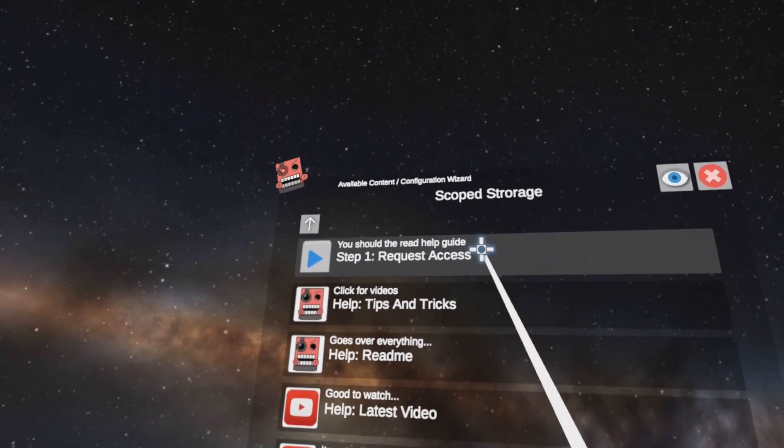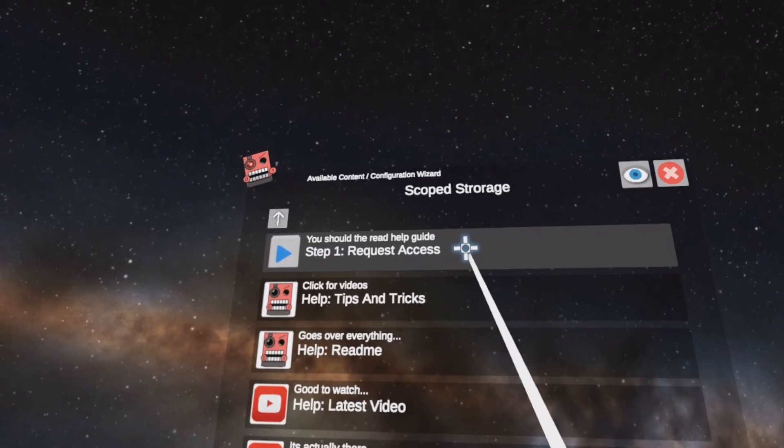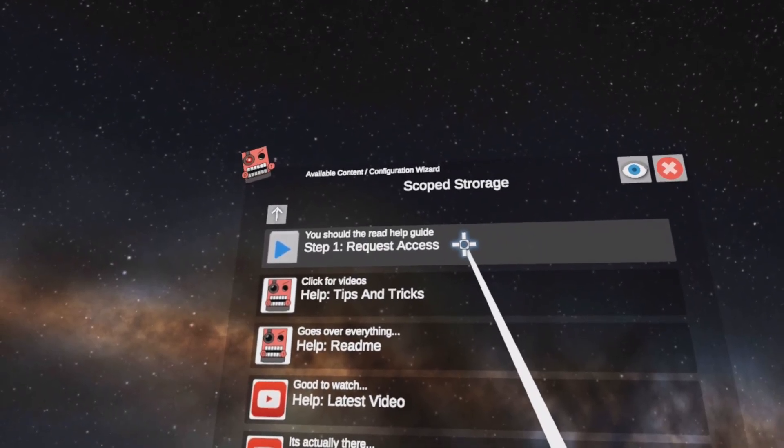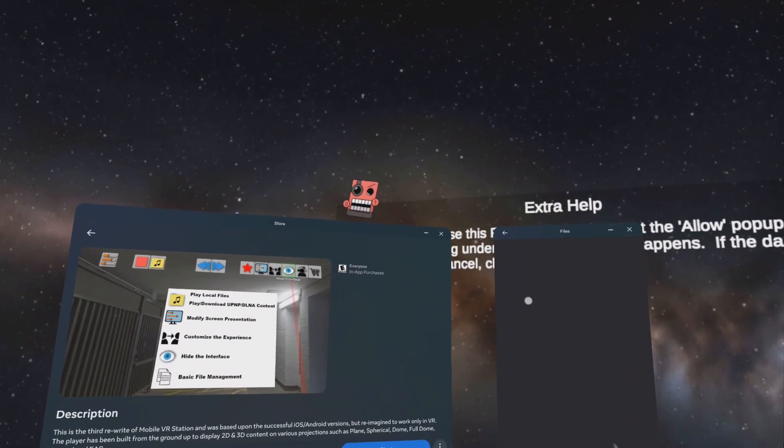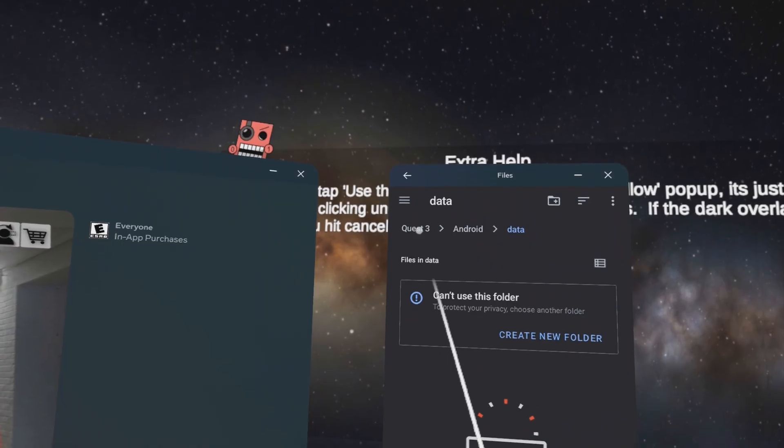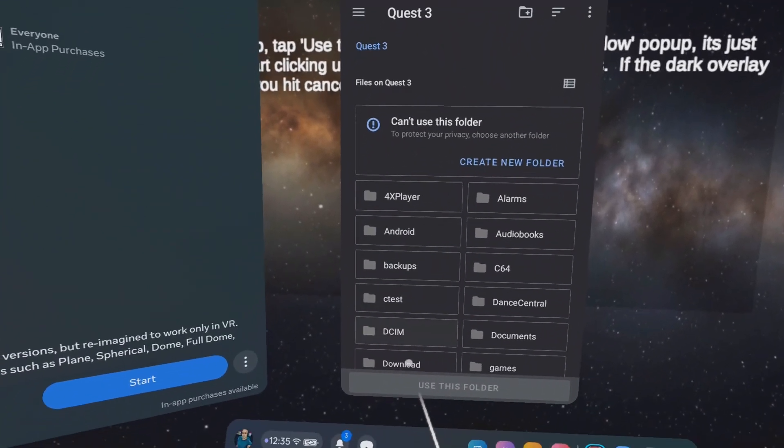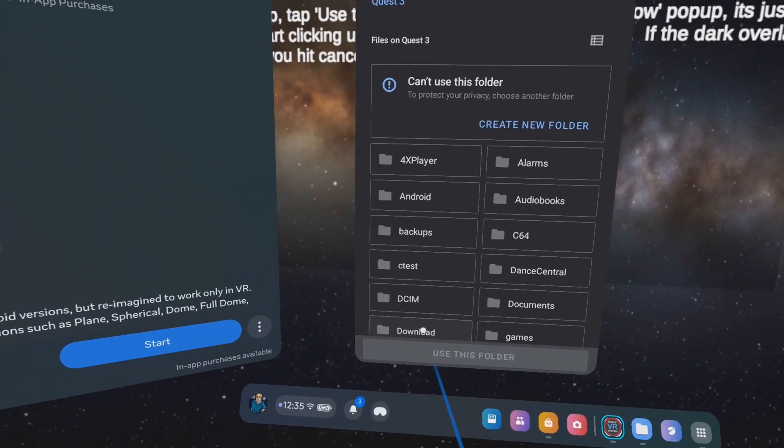Up top, click on request access. Step one, the very top. Now this opens up. Click on quest three or whatever your device name is. And then click down on download.